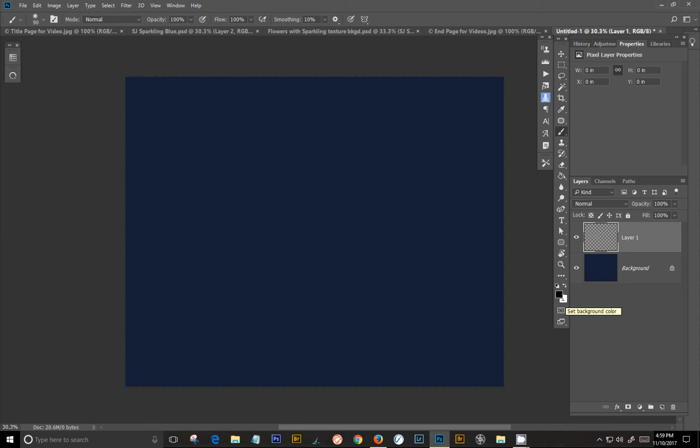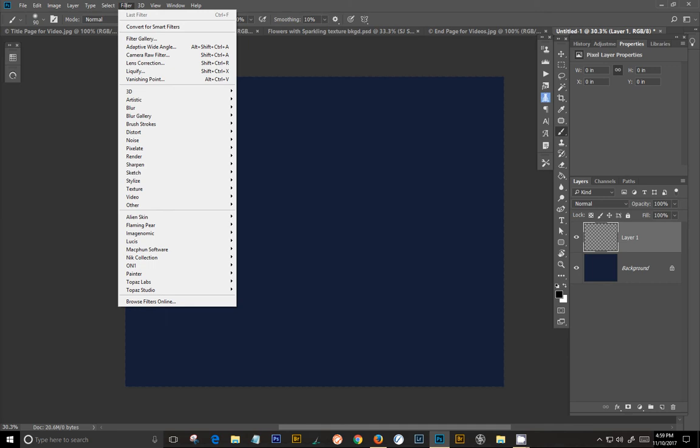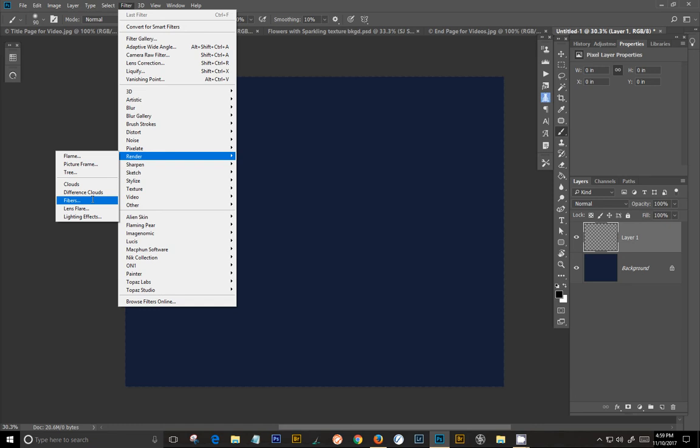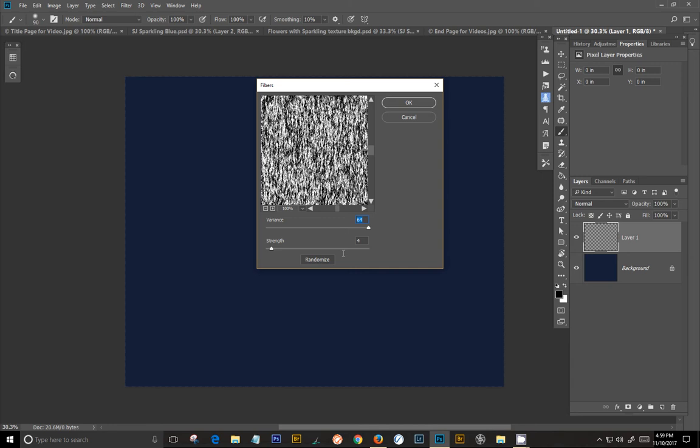Okay, now, the next thing that we're going to do is go to the filters. And the very first filter that we're going to apply is Render Fibers. So let's go to Render Fibers. And you want to set them at a maximum 64 and leave your strength of 4 and say OK.